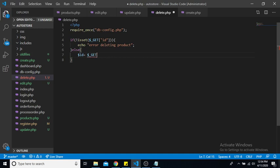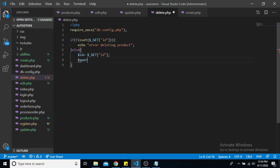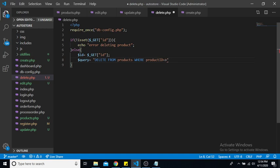Sorry, should be square brackets, so ID. So now we can create our query. So our query will be equal to delete from our products table where our product ID is equal to, and we'll put our placeholder.